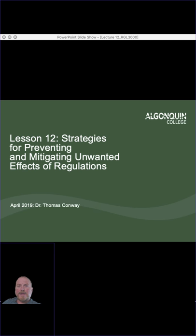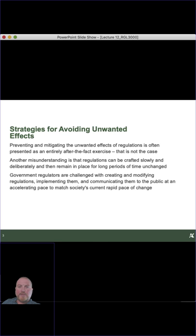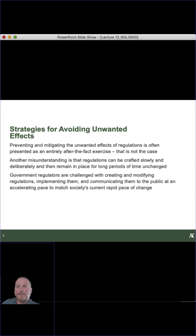Lesson 12 deals with strategies for preventing and mitigating unwanted effects of regulations. Some of these topics we've addressed before, but I want to address them in context of mitigating unwanted effects of regulations as they apply to socio-economic impacts, as opposed to our other course which deals with post-market surveillance.